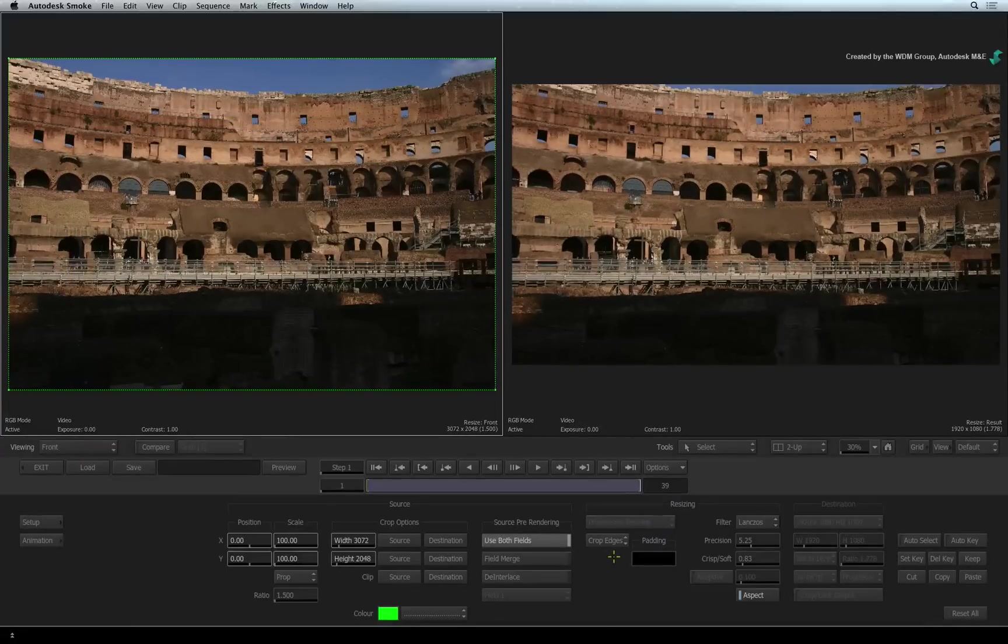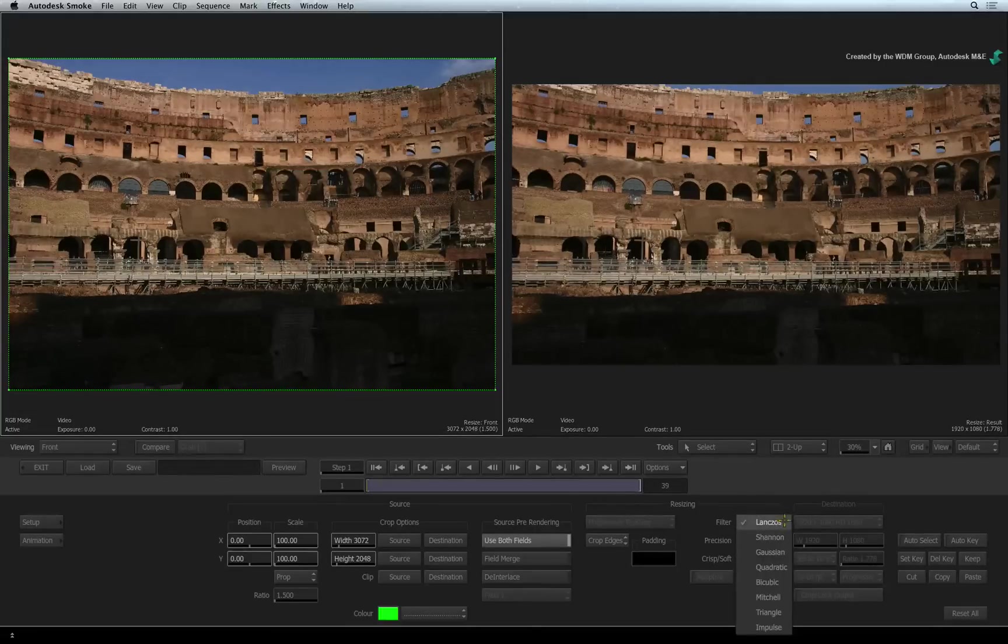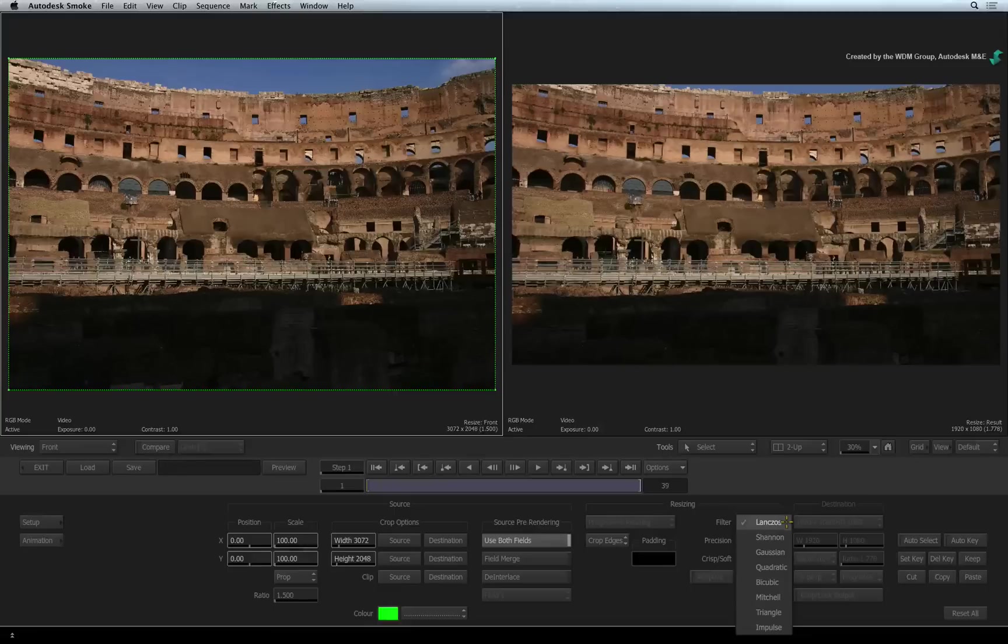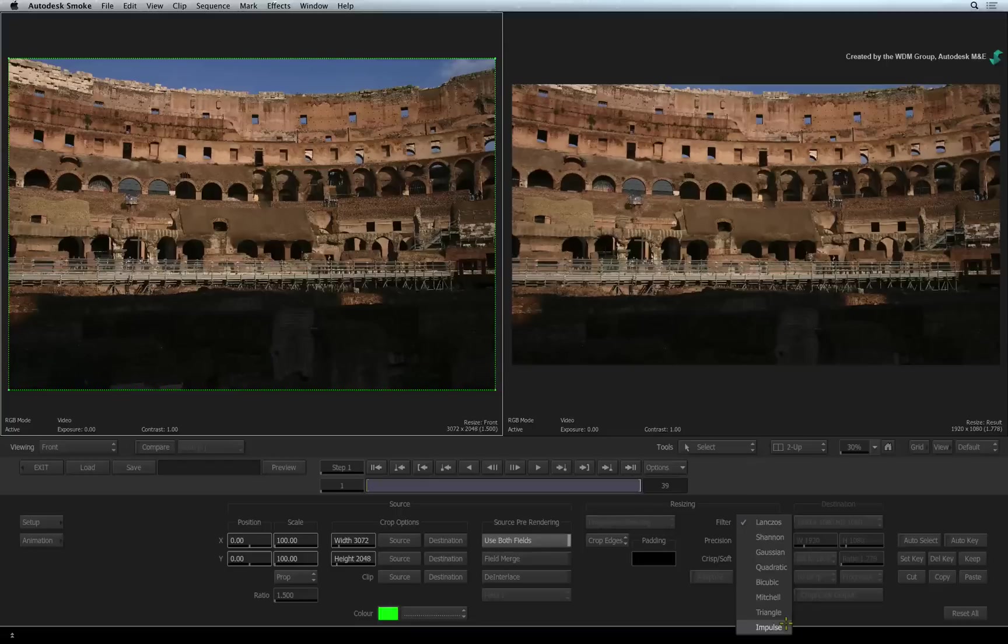The image filtering is the quality of how Smoke scales the image. Lanczos is regarded as best quality and impulse is regarded as draft or preview quality.